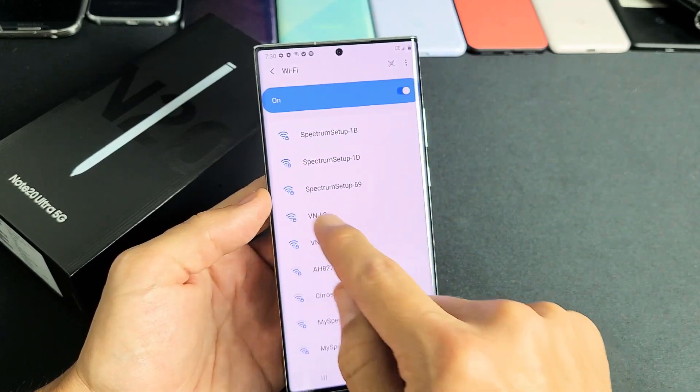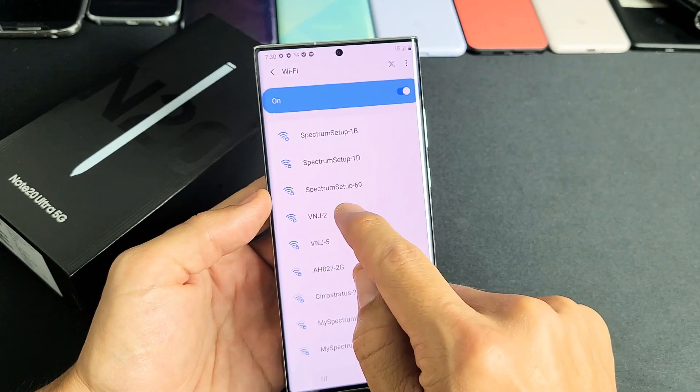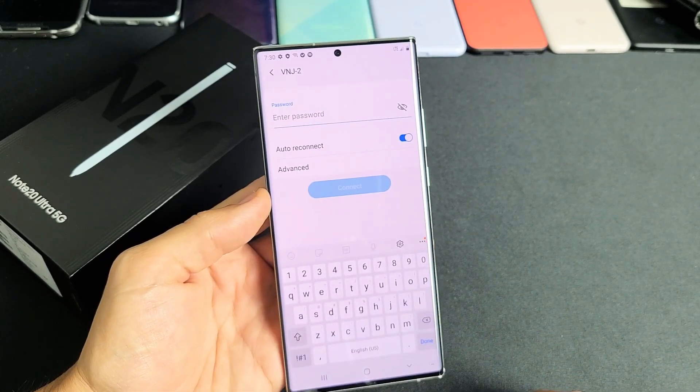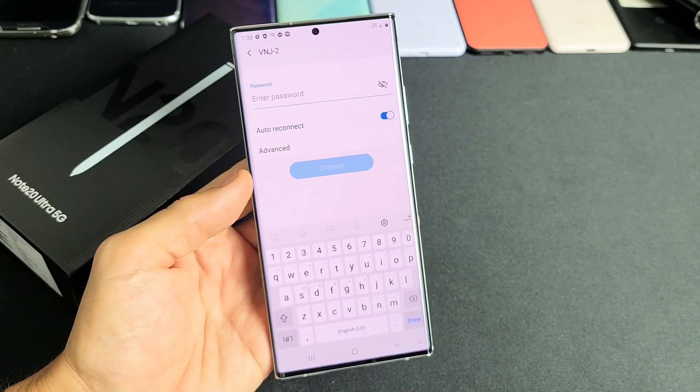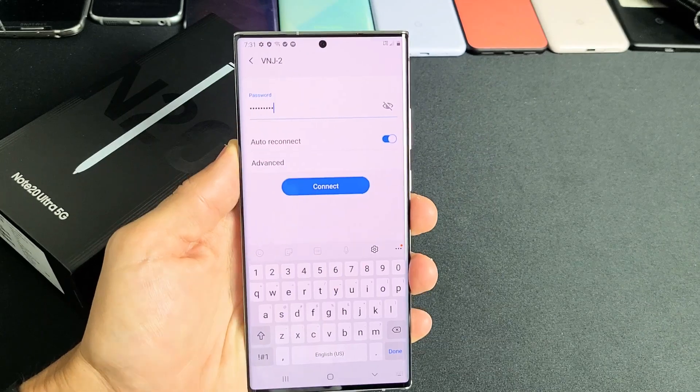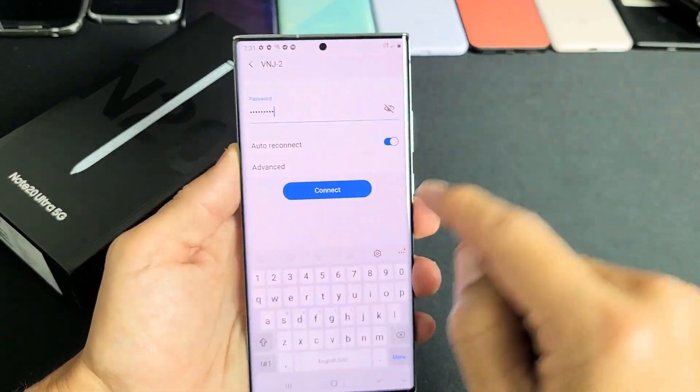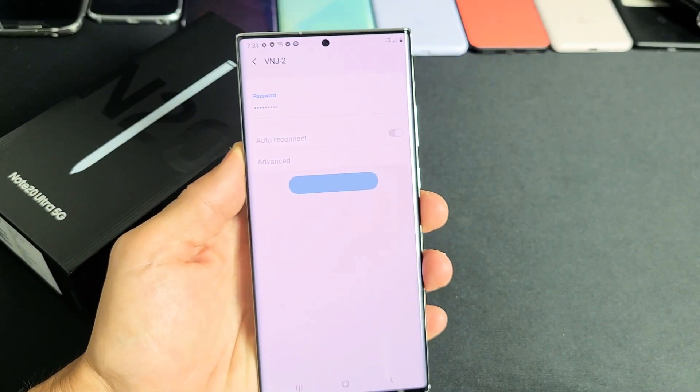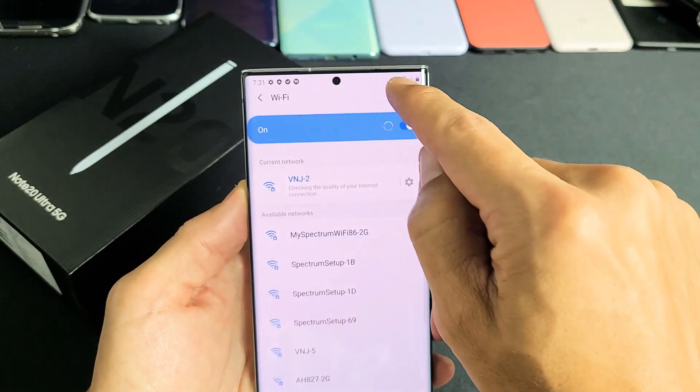Mine is up. I can see VJ2 right here. Let me just tap on that. Let me enter my password. Okay I think that's the correct password. Let me connect and see what happens.